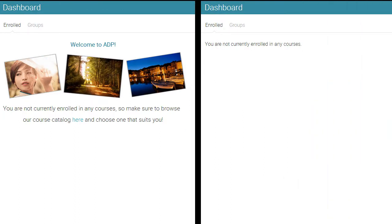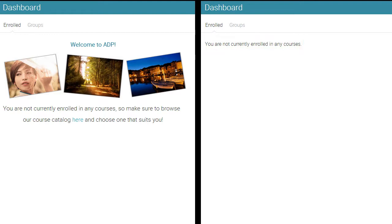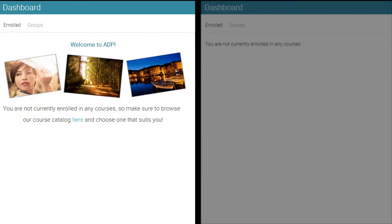Also, if a student is not enrolled in any courses, you can customize the standard message to make it look nicer by including videos, pictures, or links. To edit the message, go to admin dashboard. As you can see on the right side, we have a custom message with pictures and a link to the course catalog.